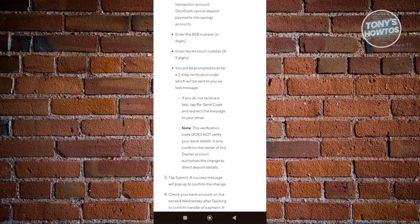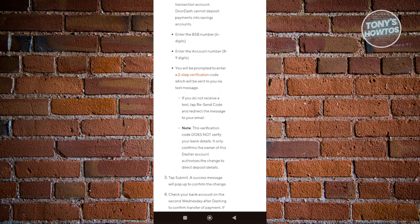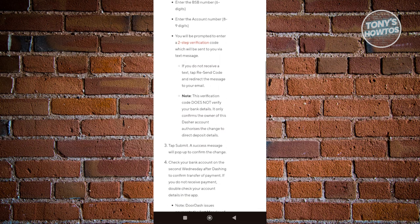This will not verify your banking details. This is just to verify if the person that is adding this bank is actually the owner of that bank. So just complete the two-step verification.